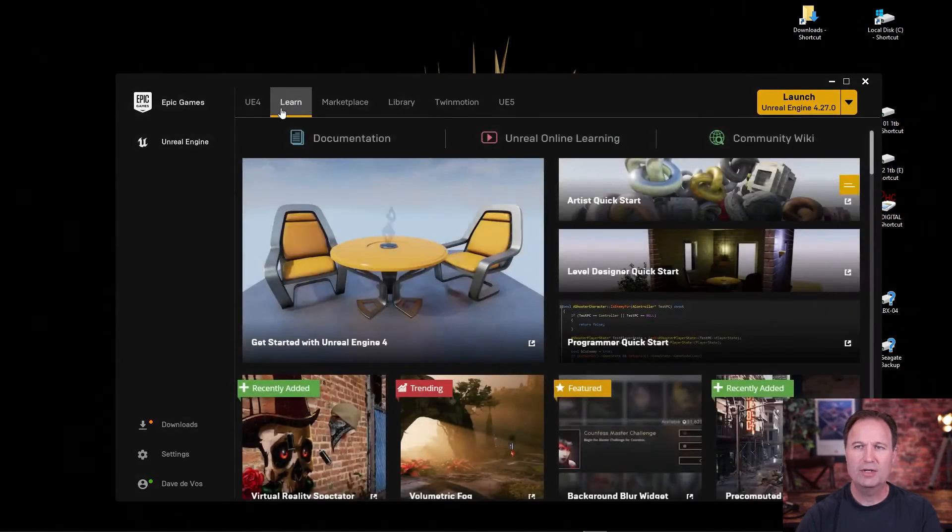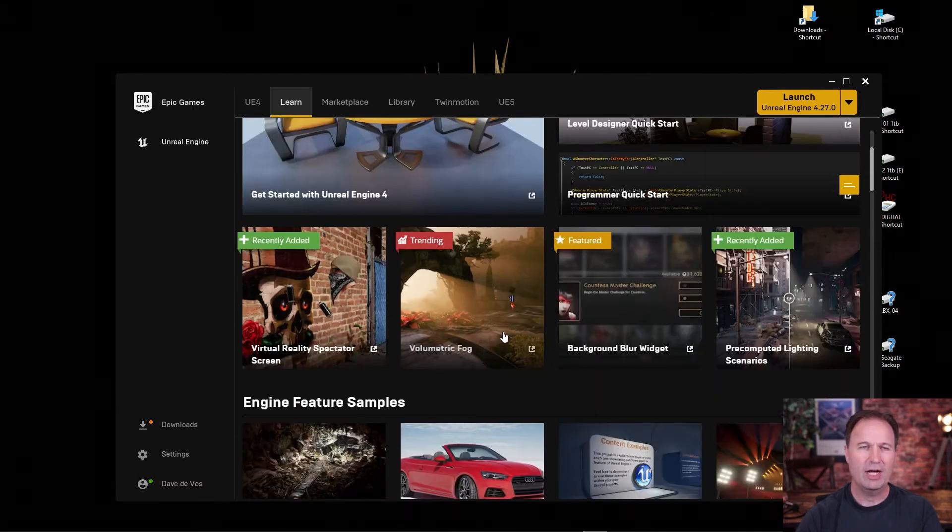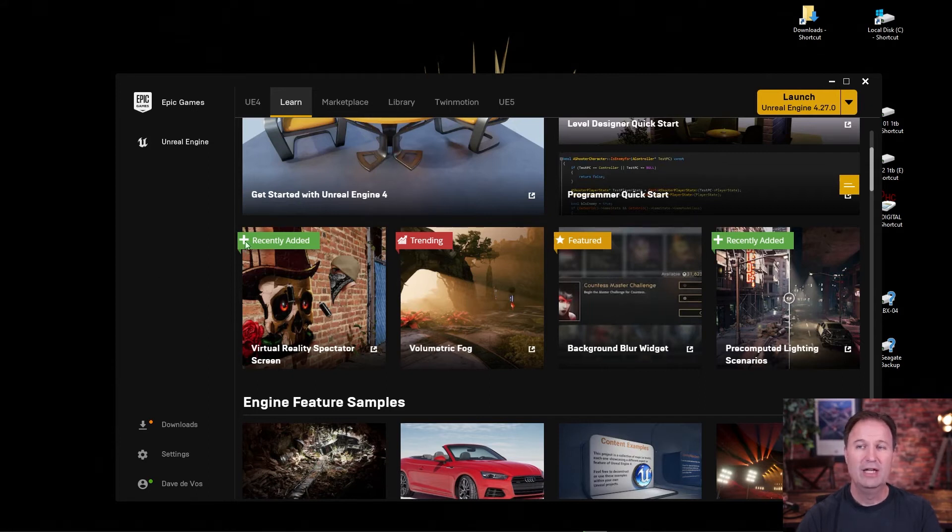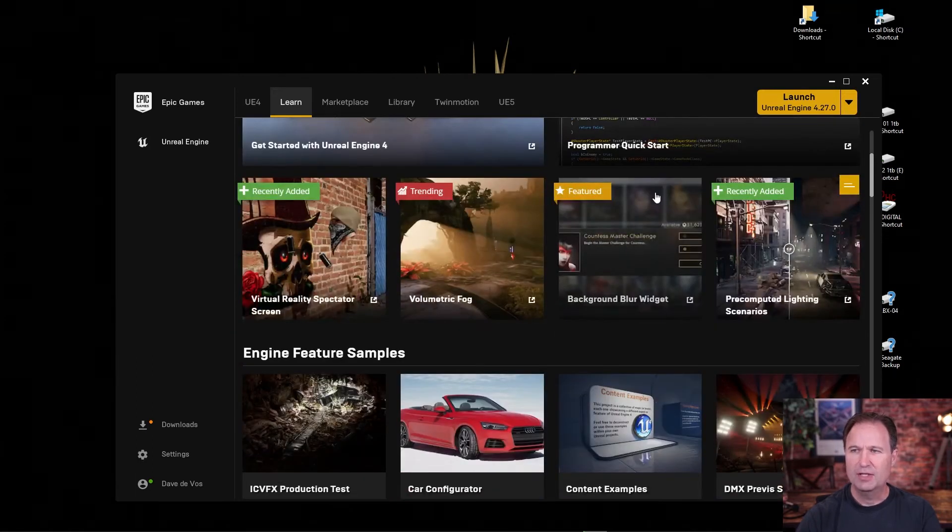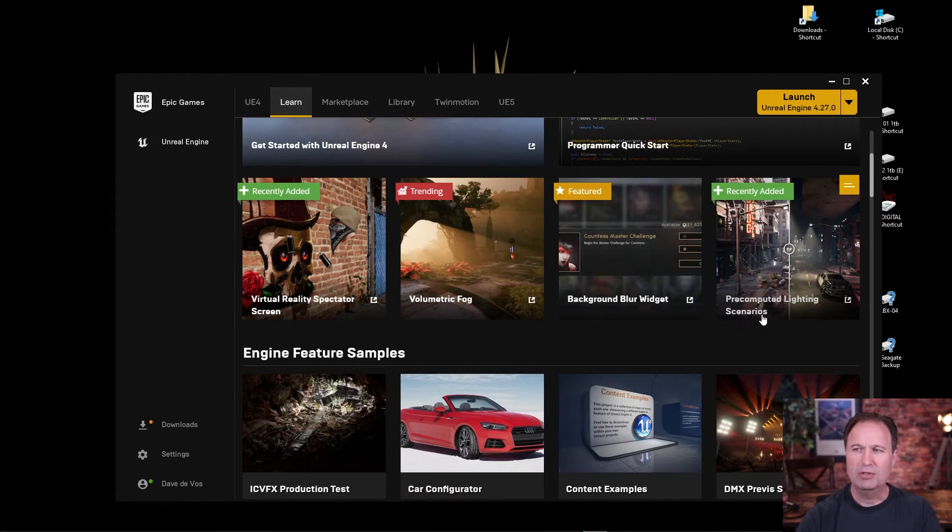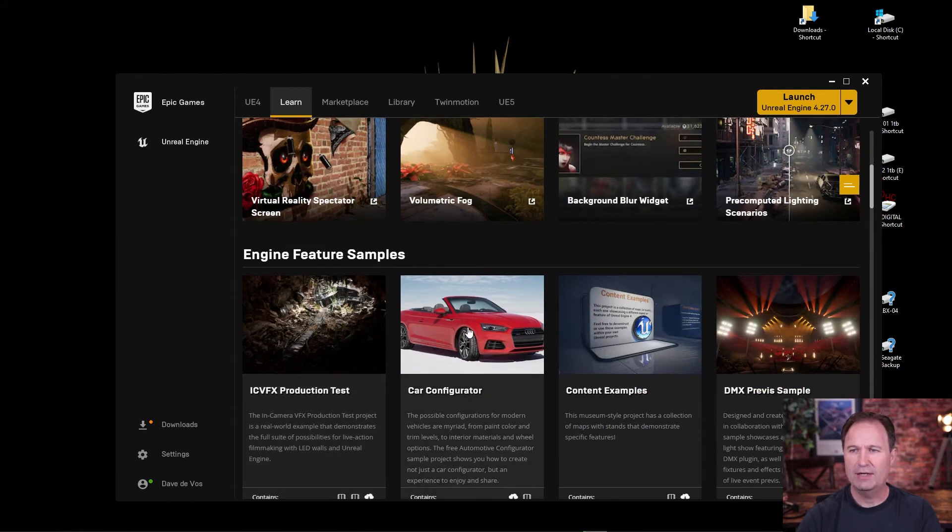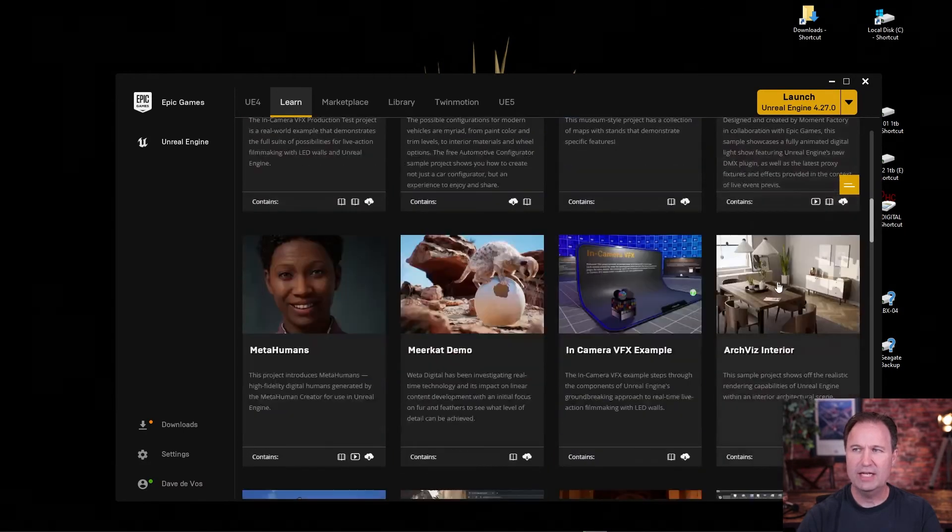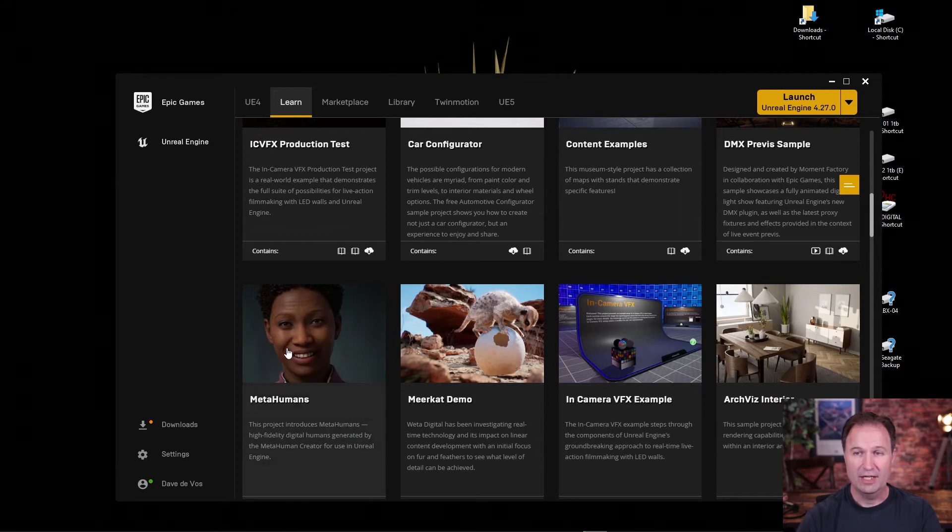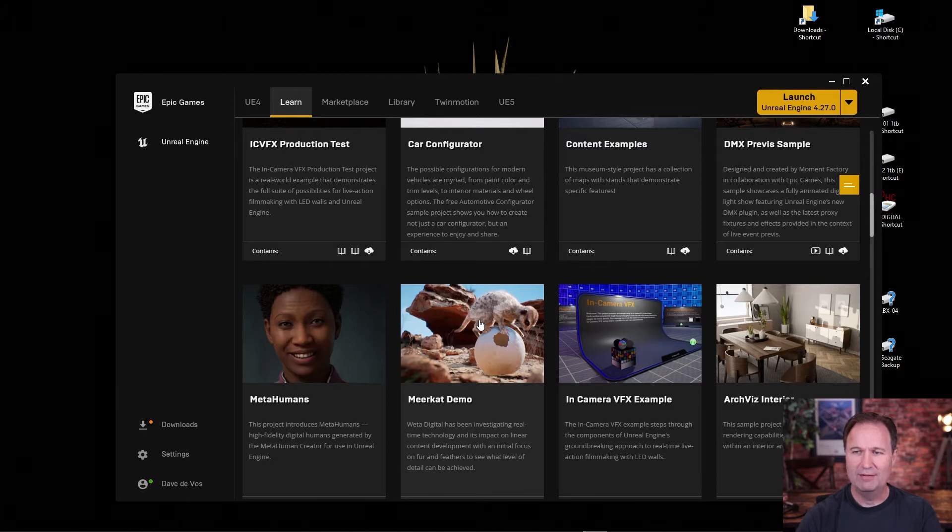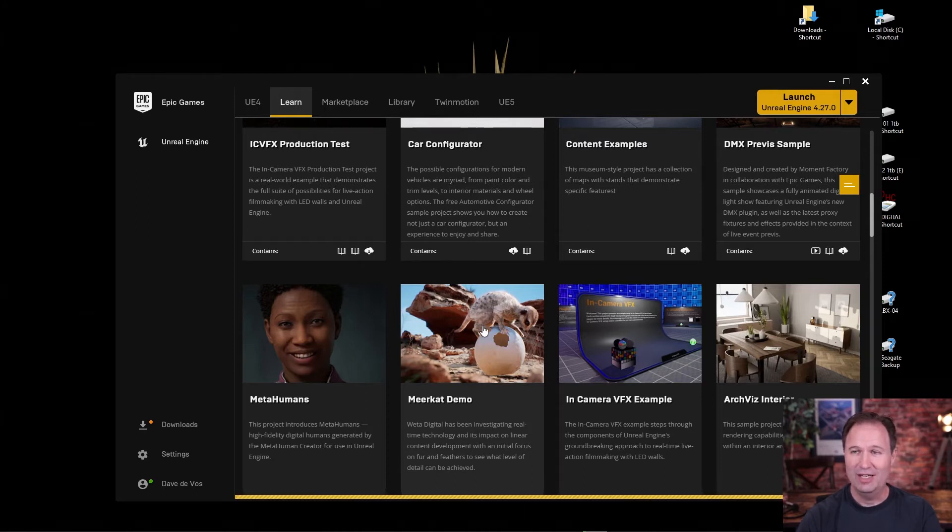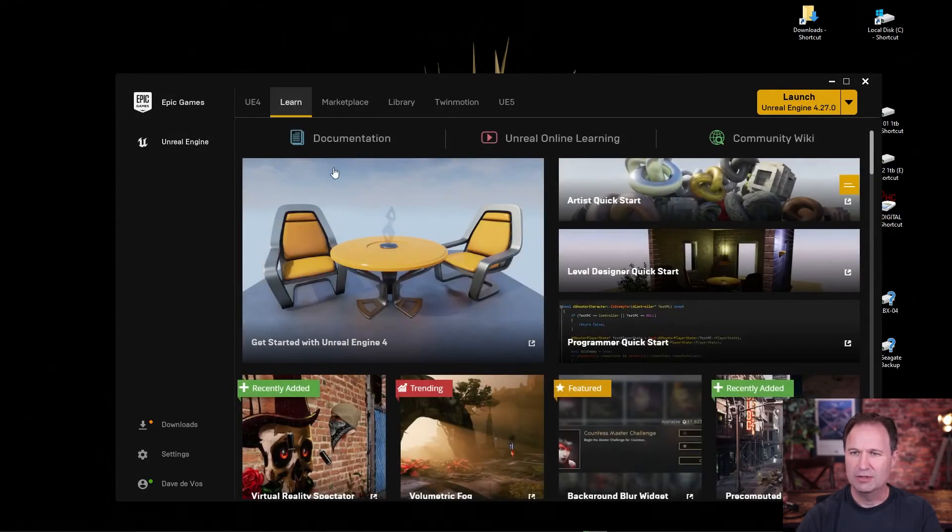So if you look over here on the Learn tab, you'll see getting started with Unreal. There's an artist quick start, a level designer quick start. And there's a lot of different things here that you can look at depending on how far advanced along you are in real time. That's one of the things I really like about this Epic Games launcher is that it's really a homepage that keeps you up on all the latest stuff. So somebody's designed a background blur widget. There's pre-computed lighting scenarios that get added. If you're into architecture, there's stuff like that. If you're into cars and design, there's all kinds of things there. There's pre-vis for things like concerts and lighting for your DMX lights, things like that. This is a really exciting thing. MetaHumans cannot wait for this. And then if you haven't seen the Meerkat demo yet from What a Digital, it's actually really cute and quite the artistic feat. So just all kinds of new things to look at and learn.